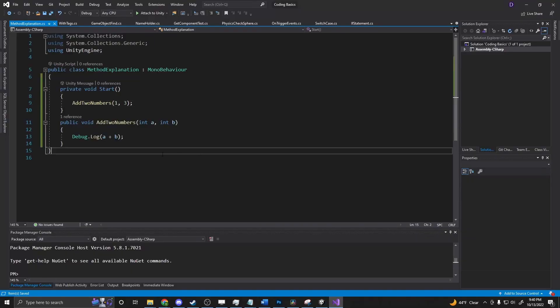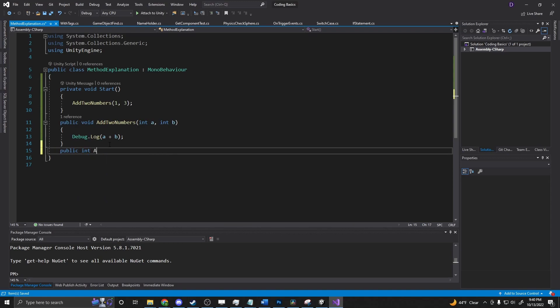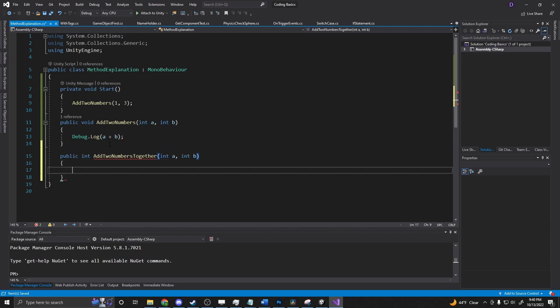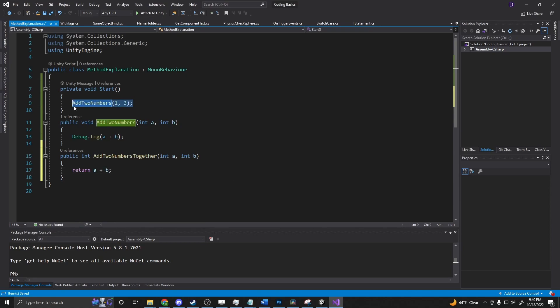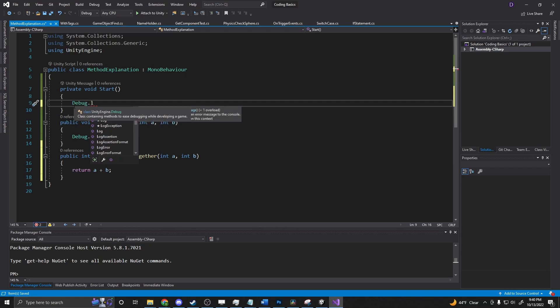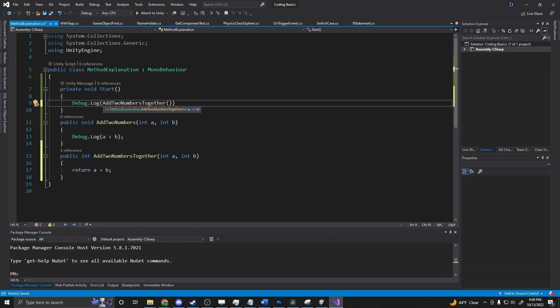So let's create another method. And this one we will say public int add to numbers together. So same logic. But instead of doing a debug dot log in here, we're going to say return a plus b. So instead of using this up here, we'll say debug dot log add two numbers together. And we're going to say four and three. So we should get a seven.